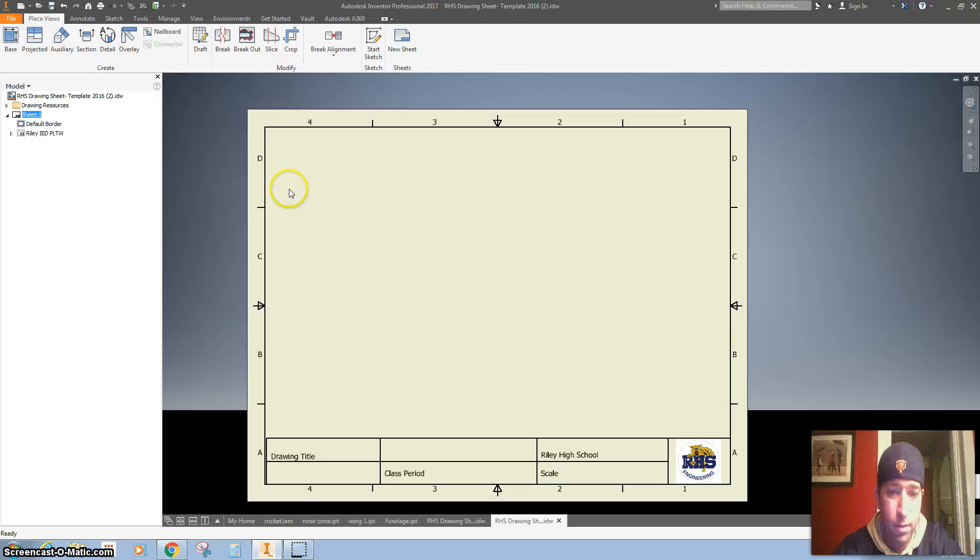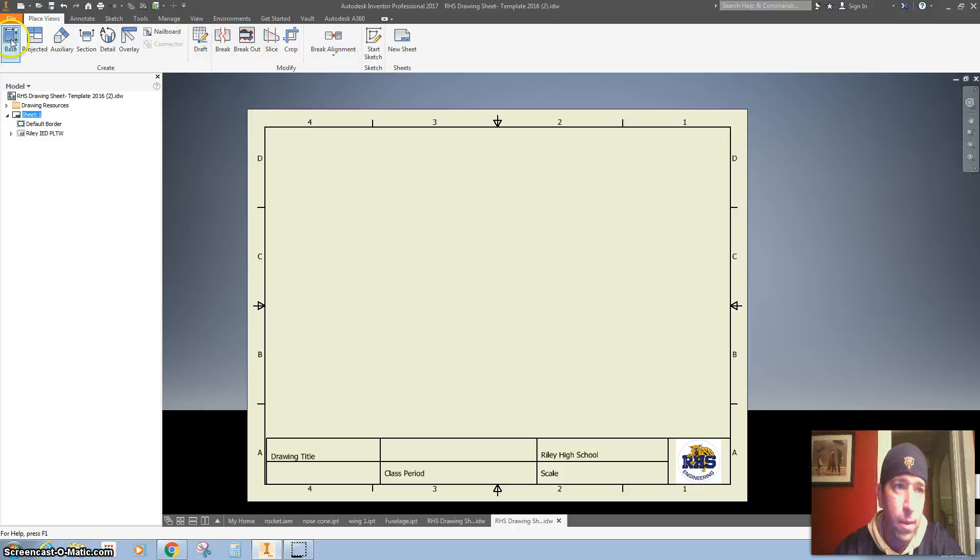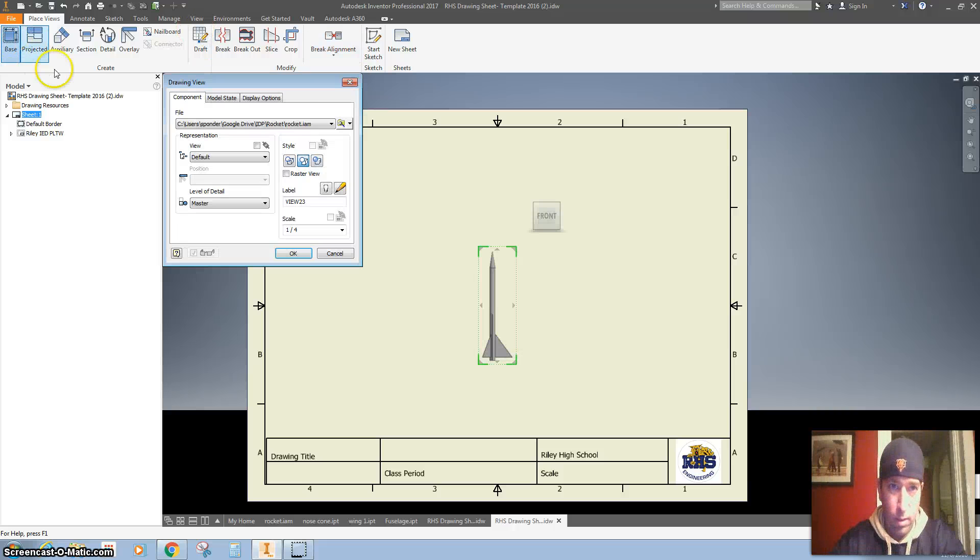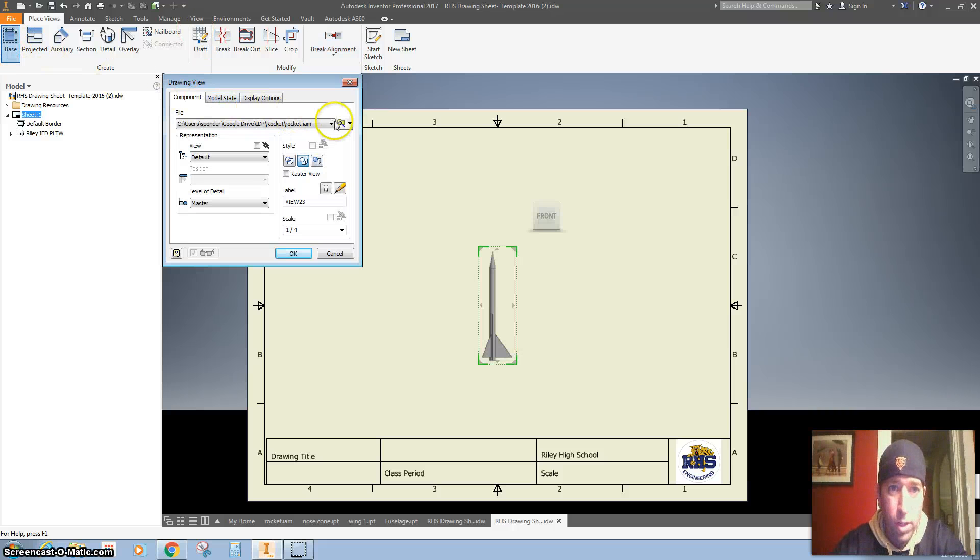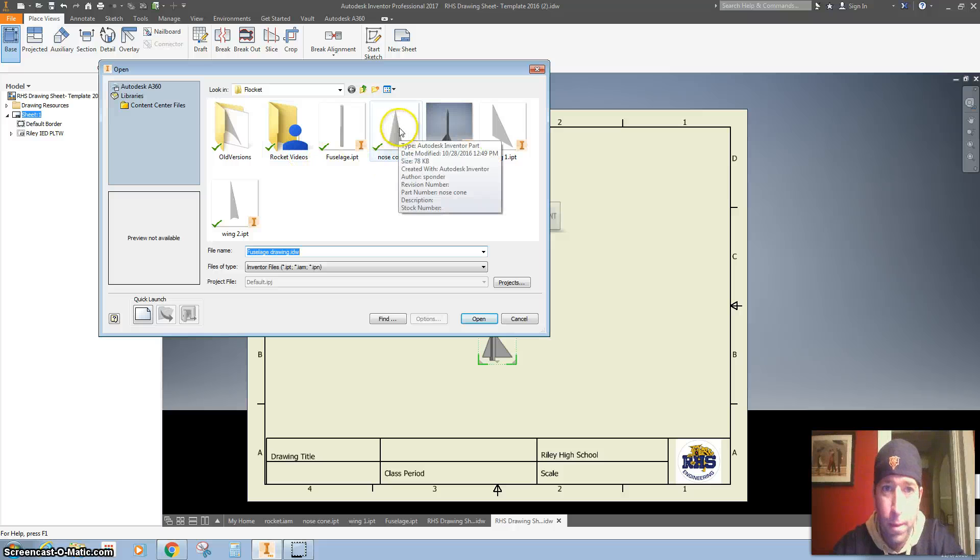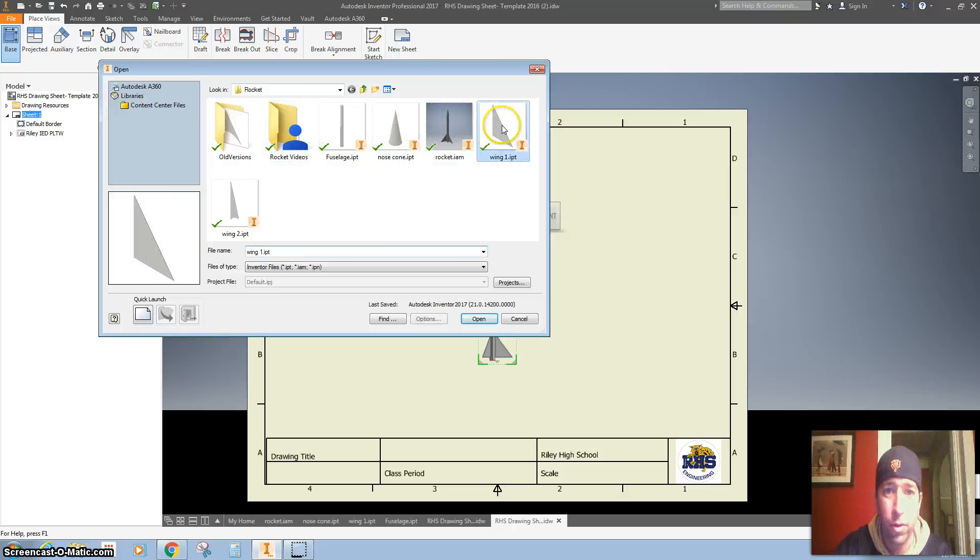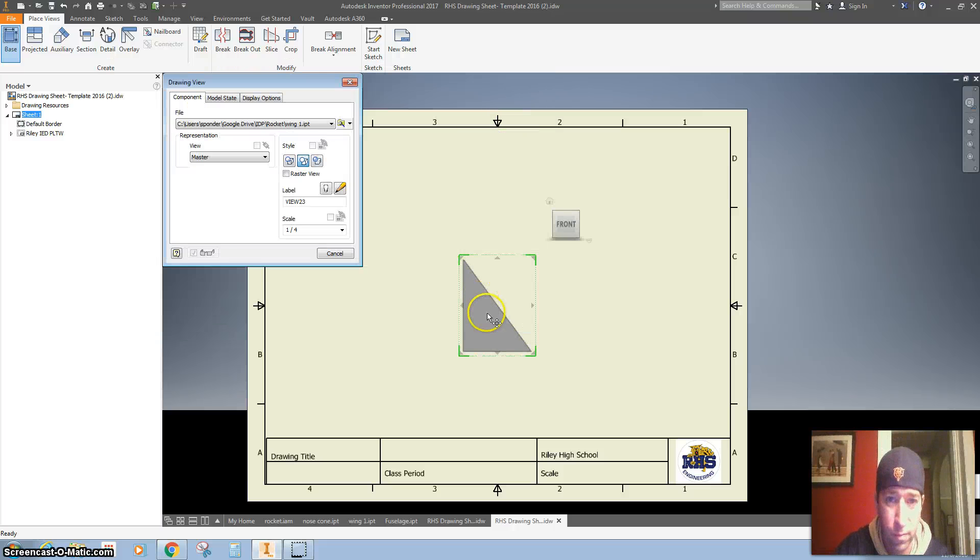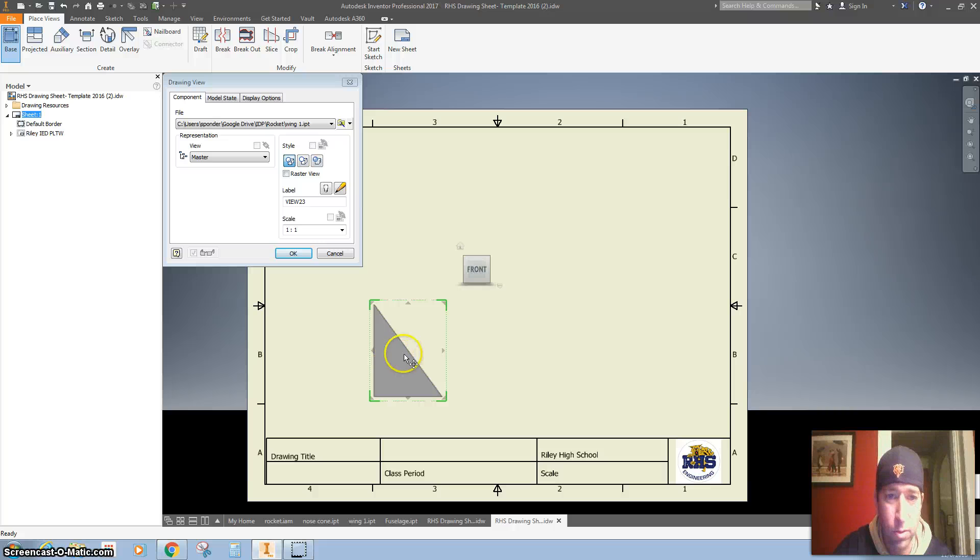All right, here we go. So we're going to do the fin first.